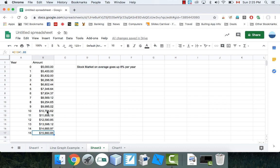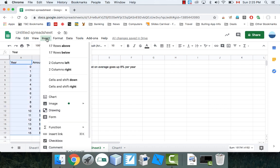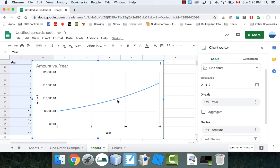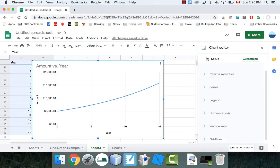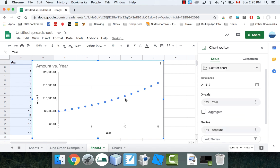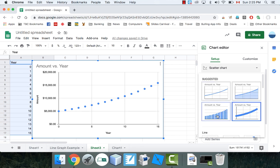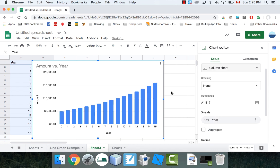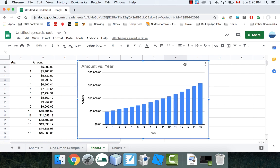Let's make a quick graph of this thing, because the whole point of this video is to show some graphs. We're going to highlight everything and insert chart. Got a nice cool line graph. Maybe it'd be better with some dots — let's try dots instead. It's definitely not a straight line; it's starting to curve because compound interest is an exponential type of graph.